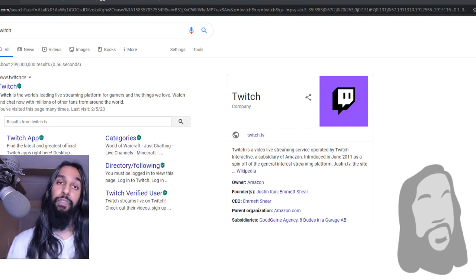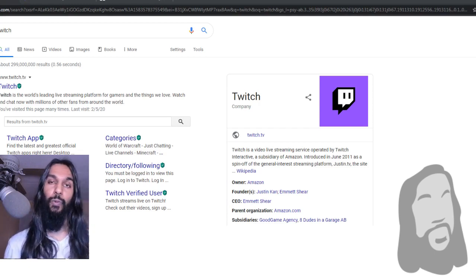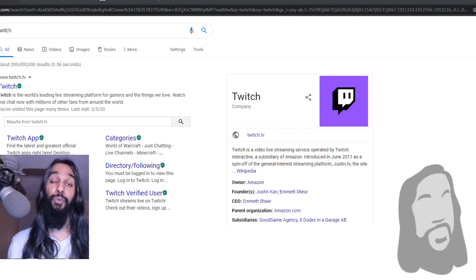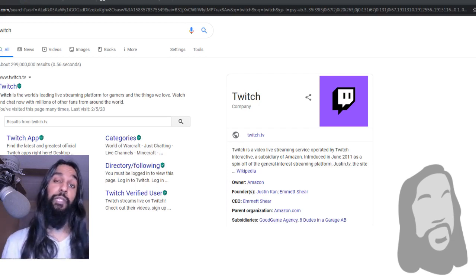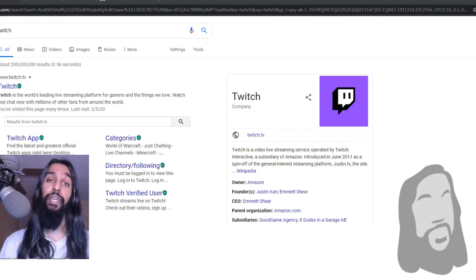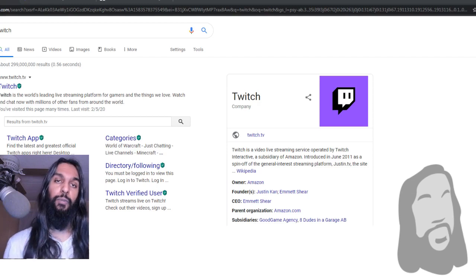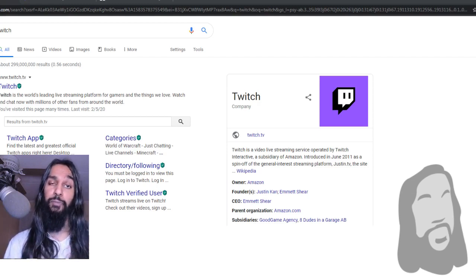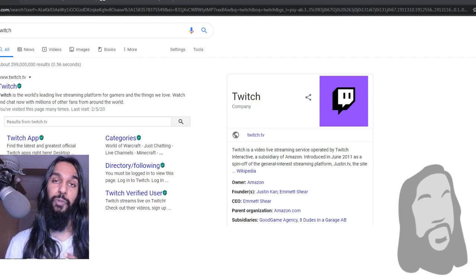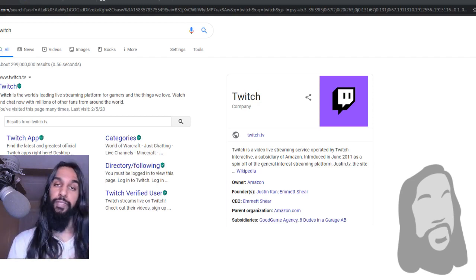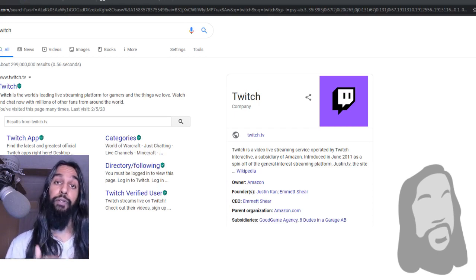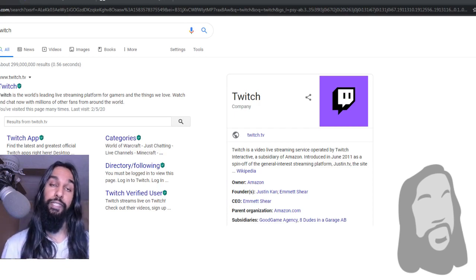Now, in this one, what we're going to be going over is how to block someone on Twitch.